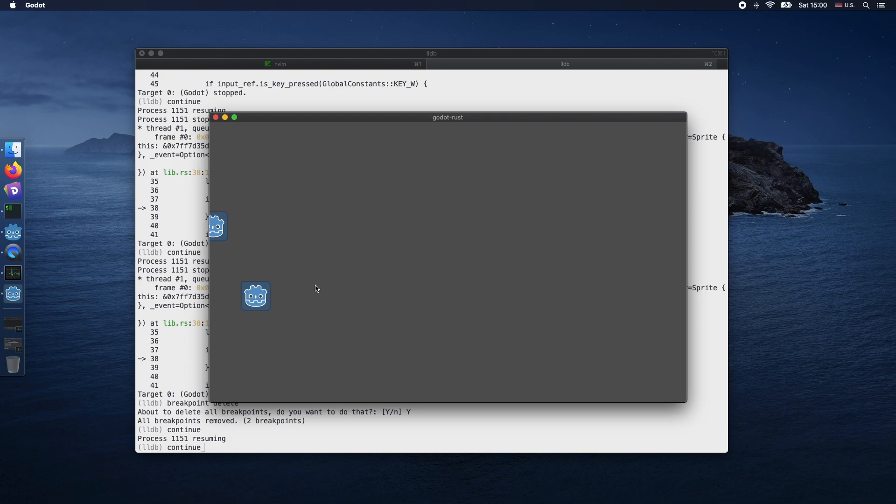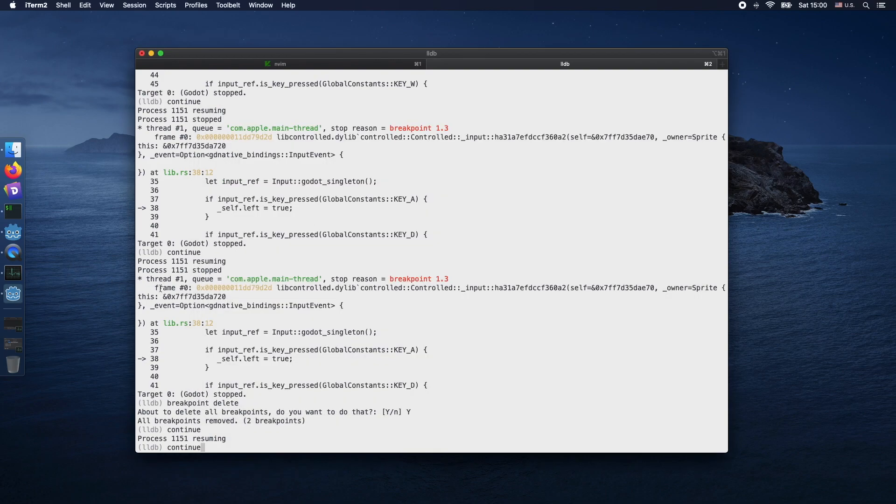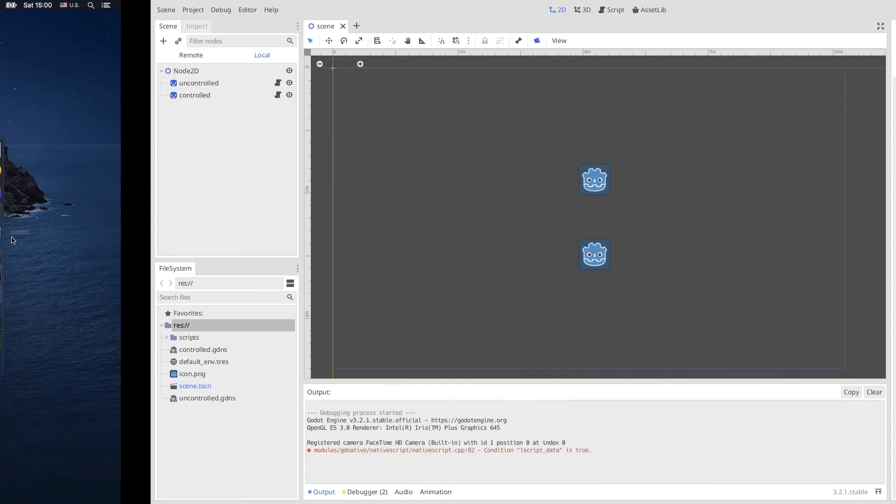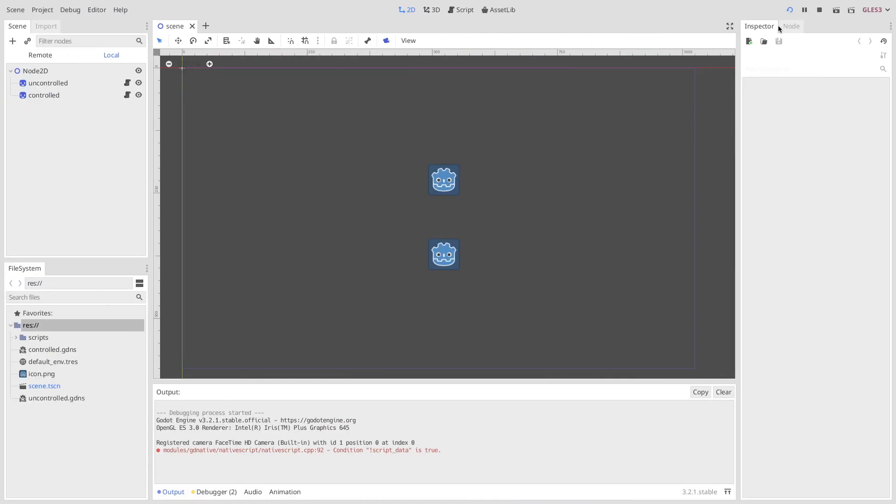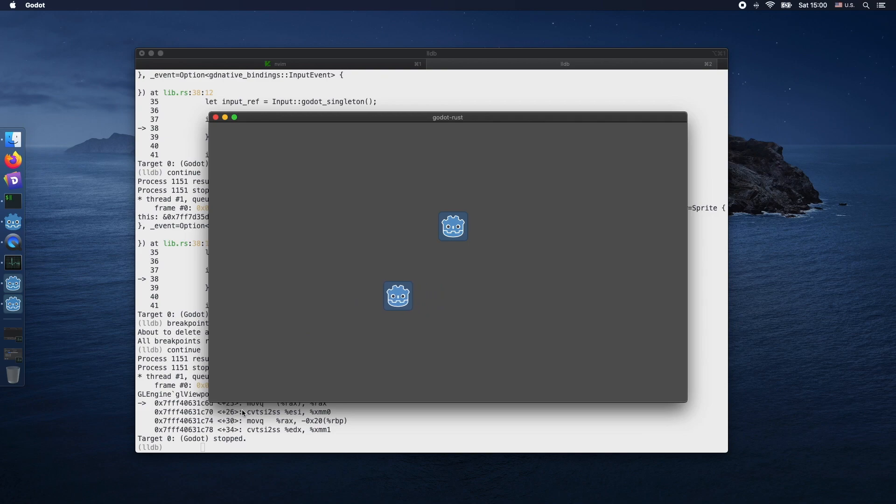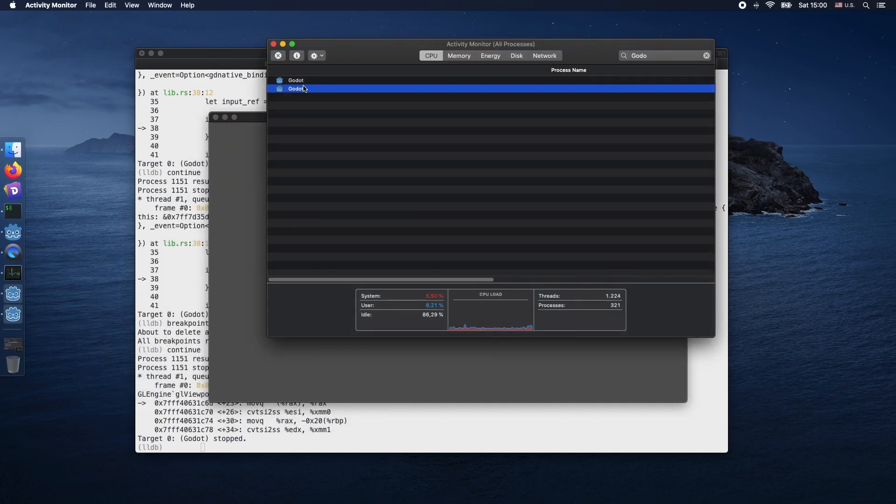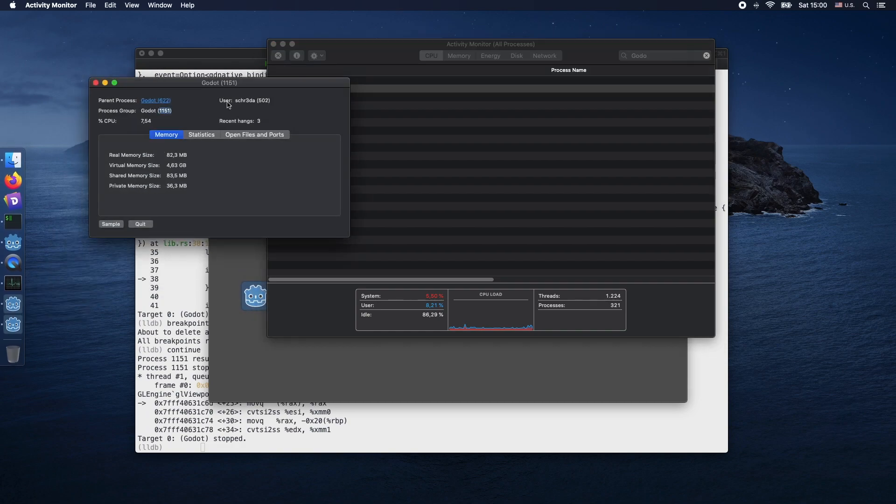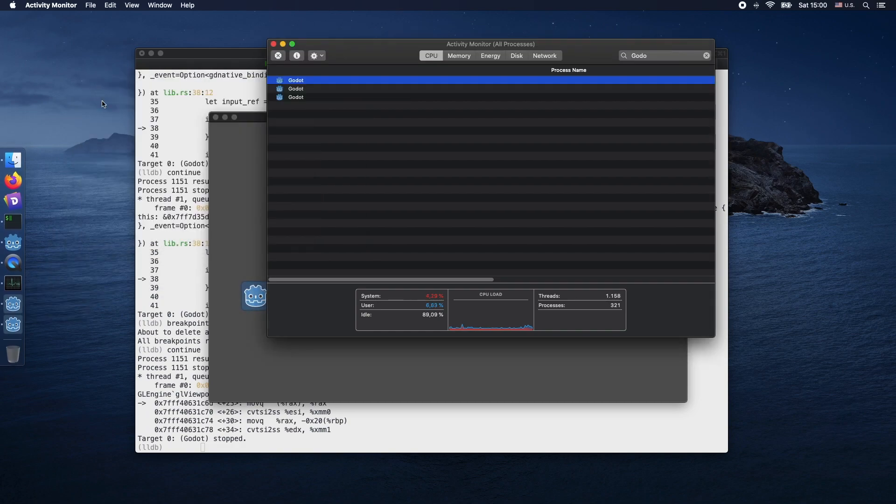At the end, another quick hint: You can actually reload the existing game window with the reload button in the Godot engine, so you don't need to check the ever-changing process ID. I hope you enjoyed the video. Please leave a comment. Thank you for watching.